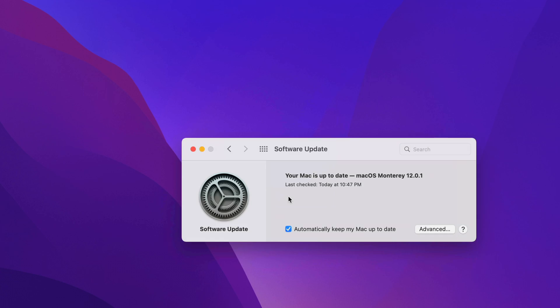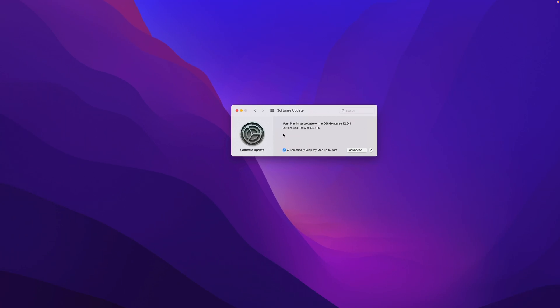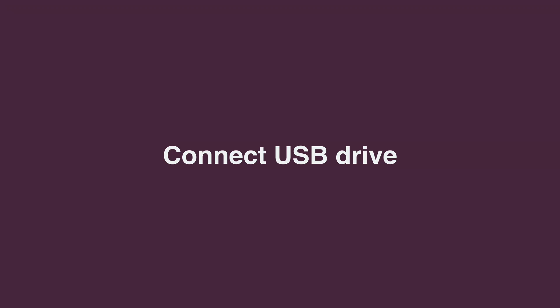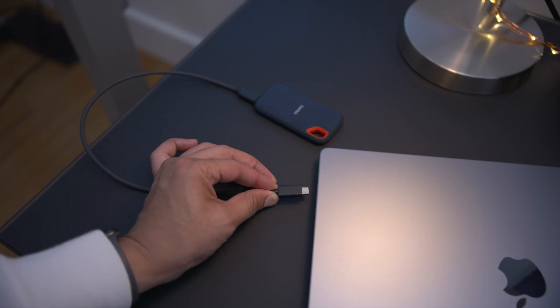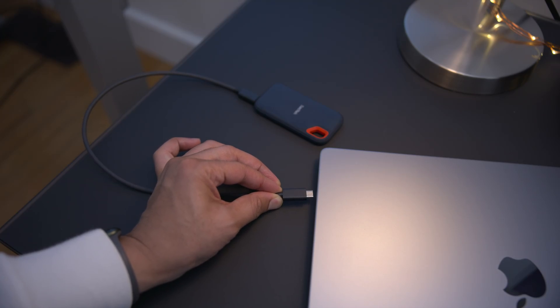That'll close the installer, and then you can close software update. Next, connect your USB drive. In this case, I'm using the SanDisk Portable SSD.